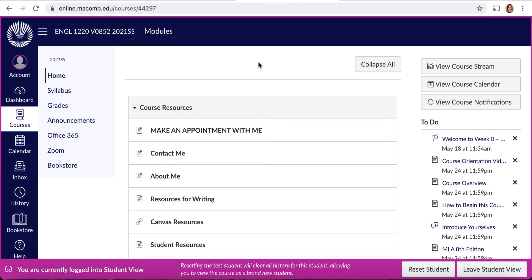Feel free to reach out to me once our course begins on Monday, May 24th. I look forward to working with all of you. Thank you for taking the time to watch this video. Let me know if there's anything I can do for you along the way — I'm here to help however I can. I want to see you succeed in this course. Enjoy your weekend of freedom before the course begins!